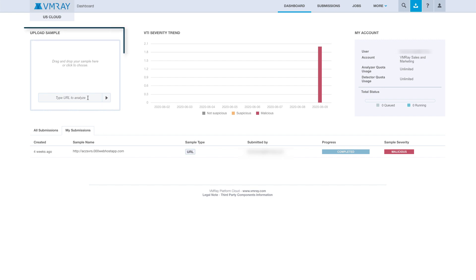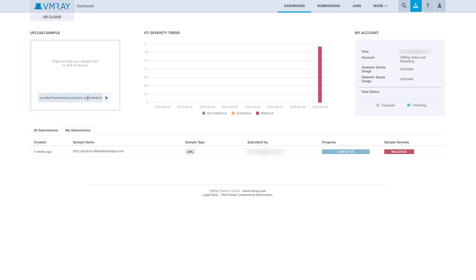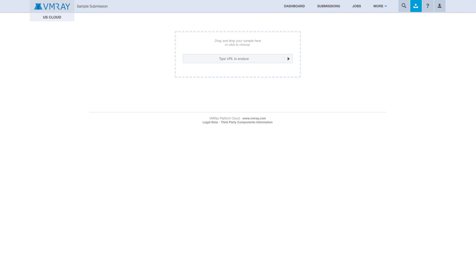First, we're going to take our URL and paste it into the URL box on our VMRay dashboard.